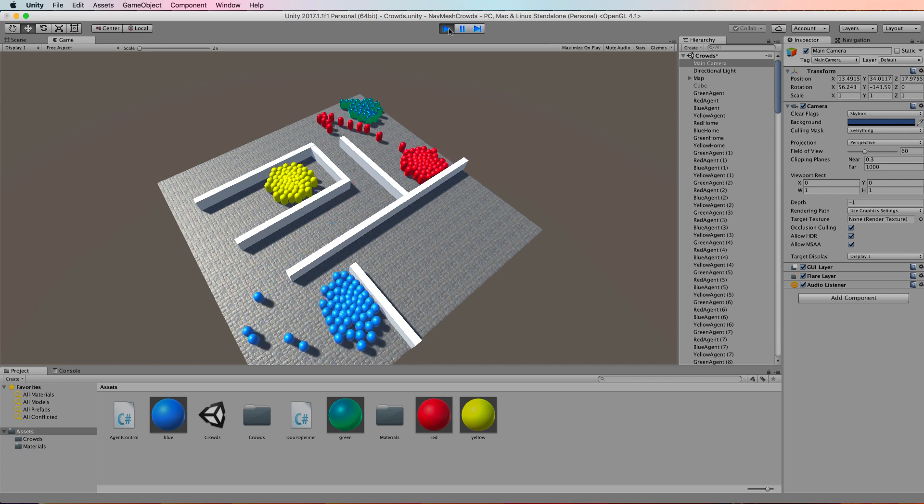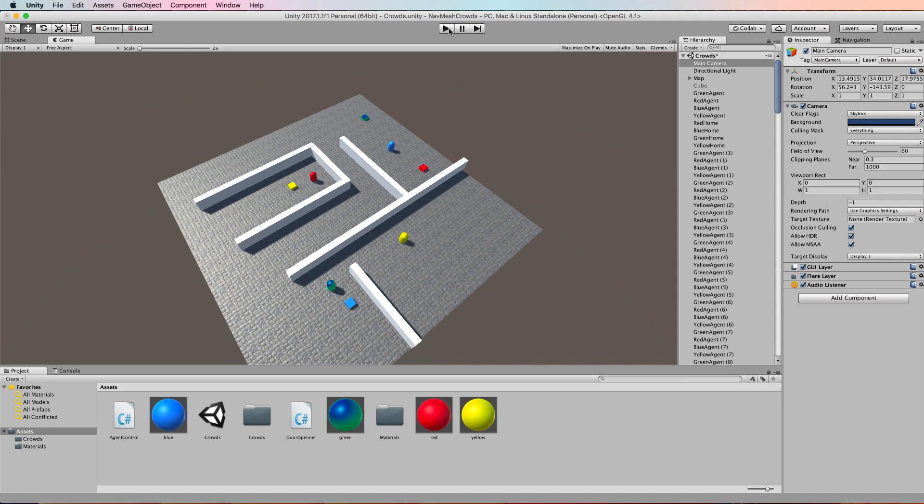Now we're going to add in a dynamic obstacle and this obstacle is going to interrupt the NavMesh, have the NavMesh recalculate its paths and have the agents change directions.